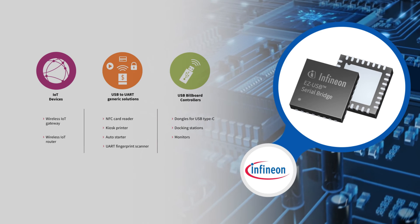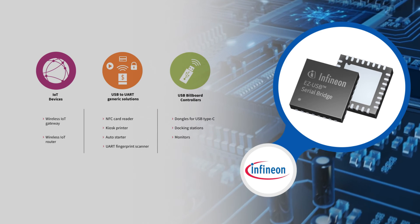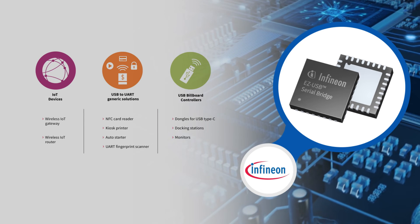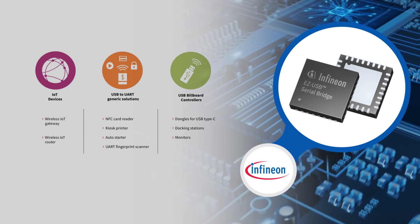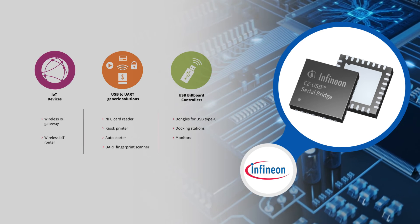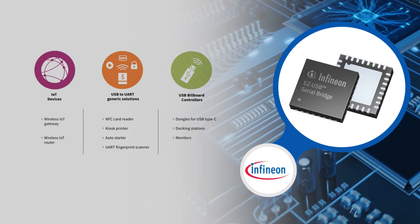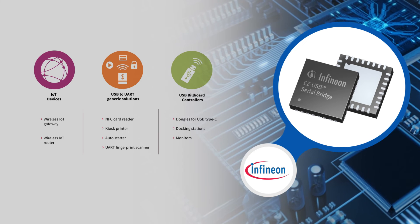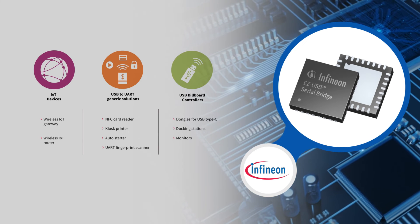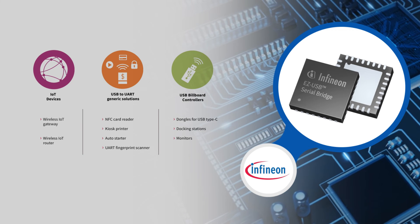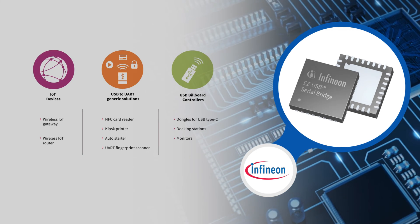Applications include IoT, USB to UART solutions and USB billboard controllers such as metering devices, medical electronics, point-of-sale systems, networking, gaming systems and more.